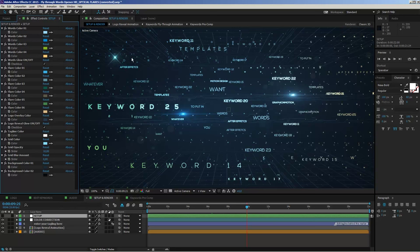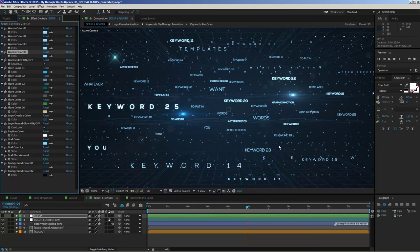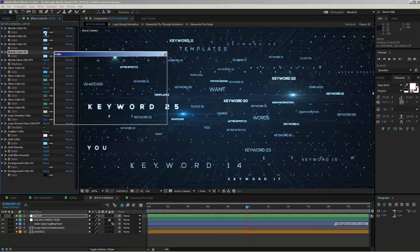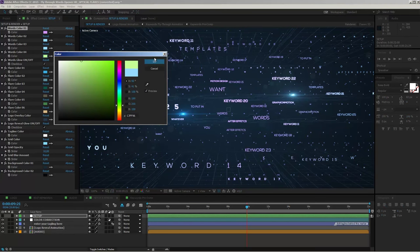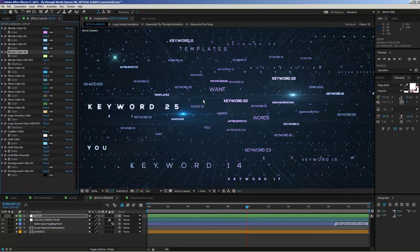If you want a unique color for all the words, you can simply set all four colors to the same value. Or you can use different colors to create your own look. Changing the first color value affects the keywords in the center of the composition, while the other color values affect the borders. For example, changing one to green will affect that corner. You can experiment with these to create your preferred style.